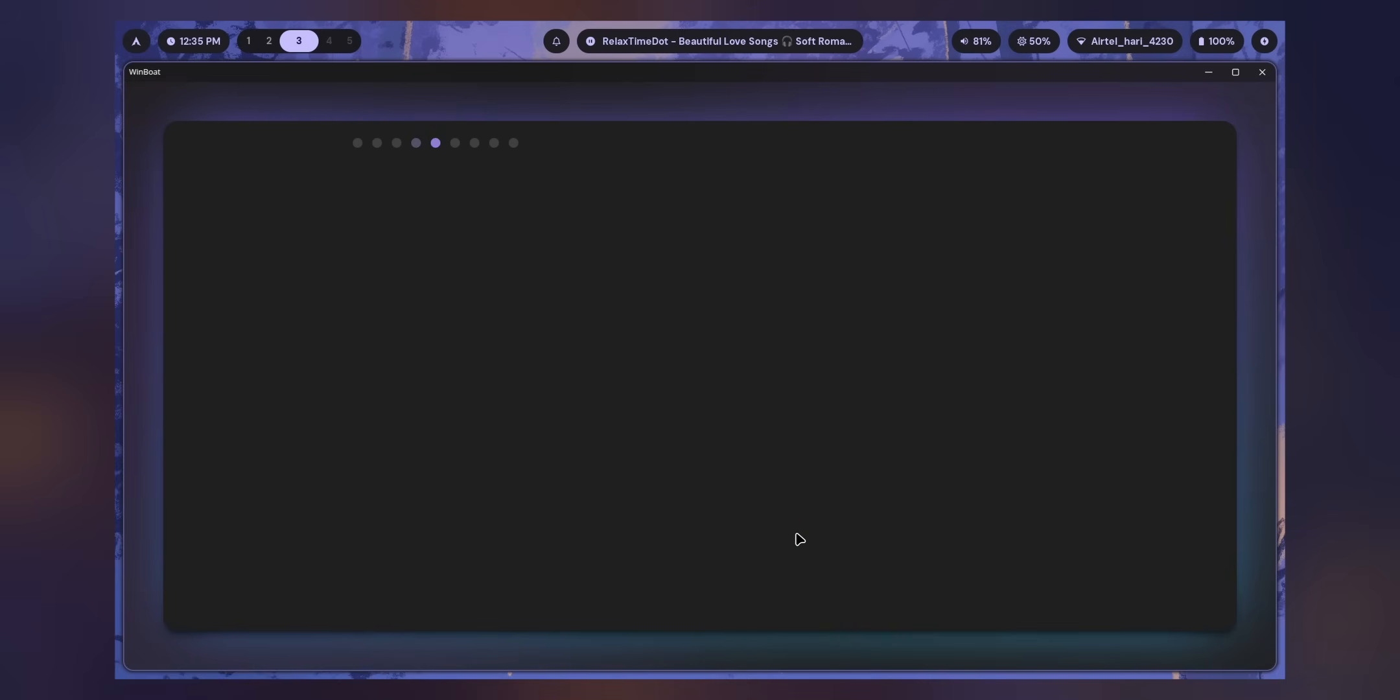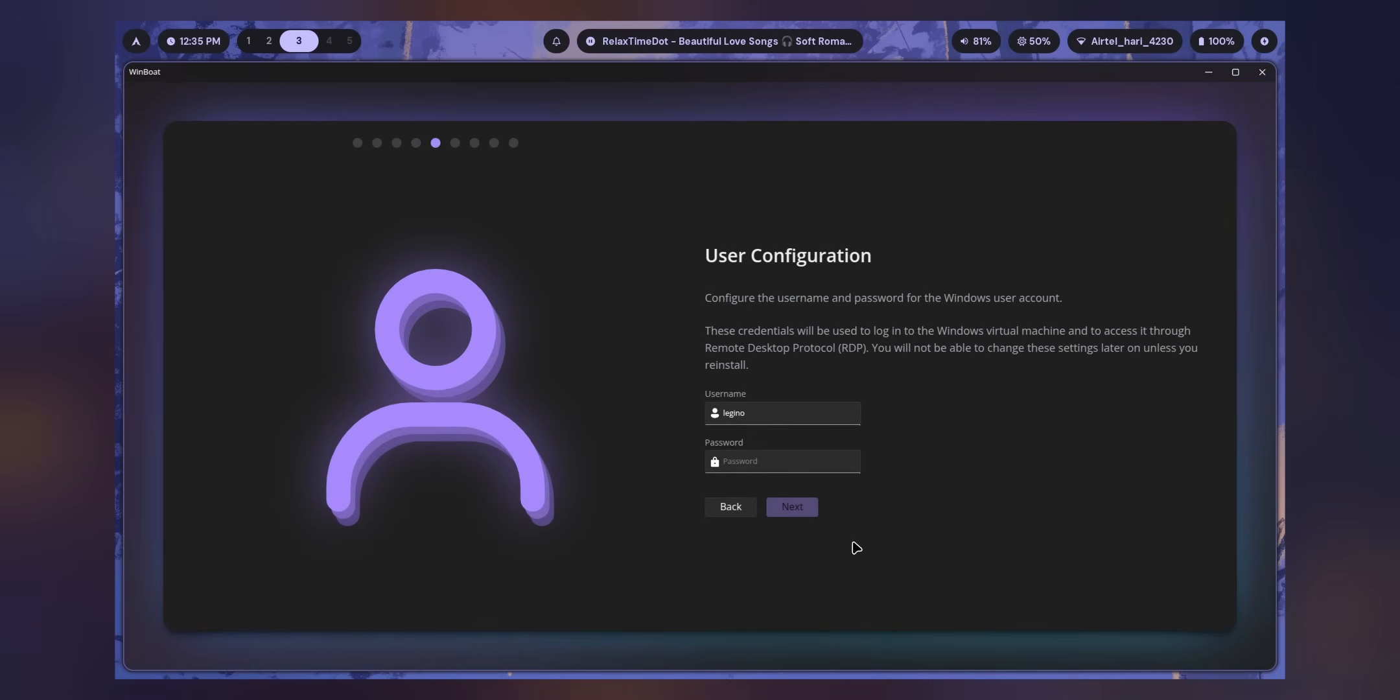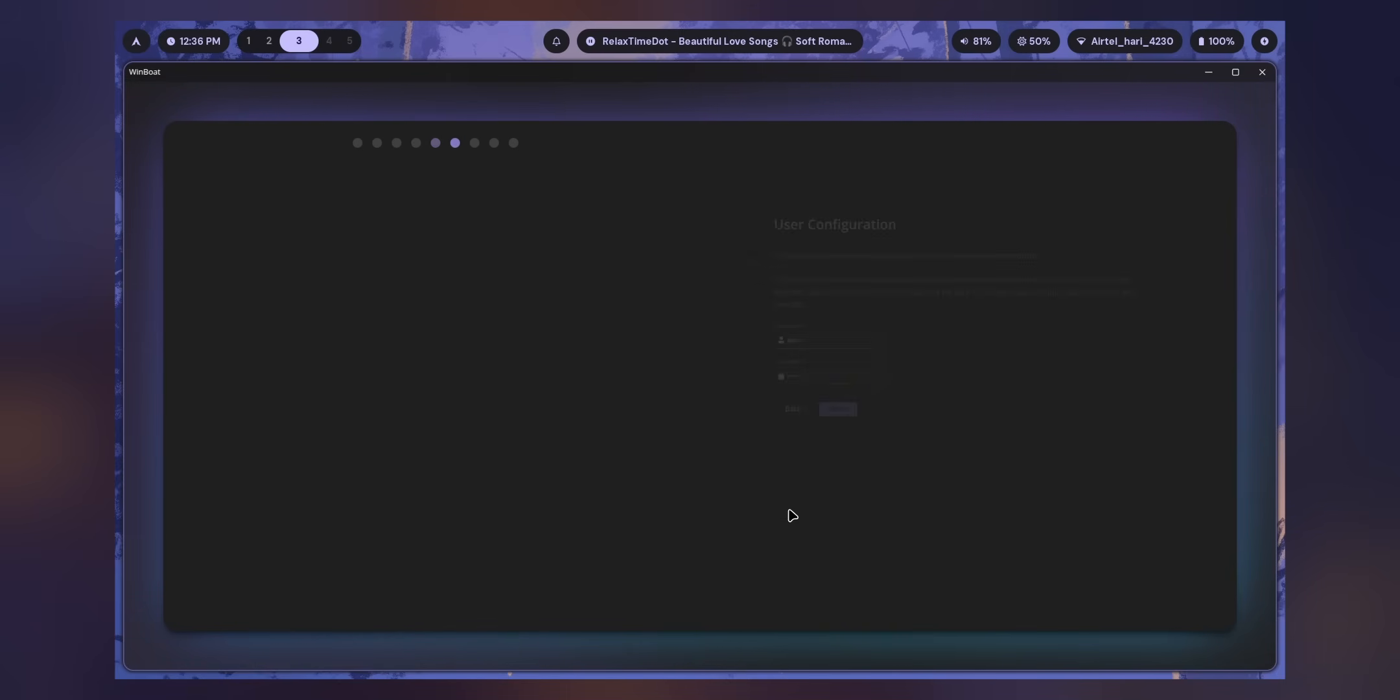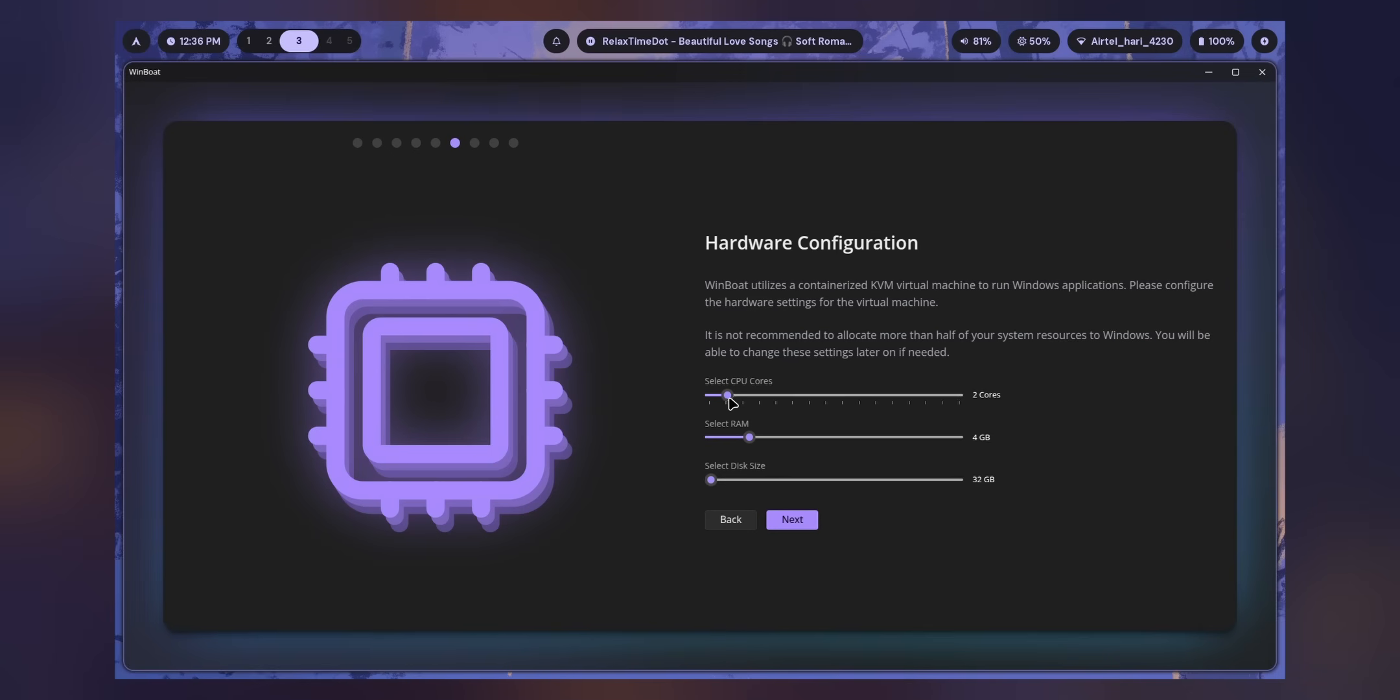Now it's time to configure Windows. Just go for Windows 11 Pro, the English language, and select the ISO which you downloaded. I have it in my Documents. Just click Next. User configurations as well. Just type a password and click Next.